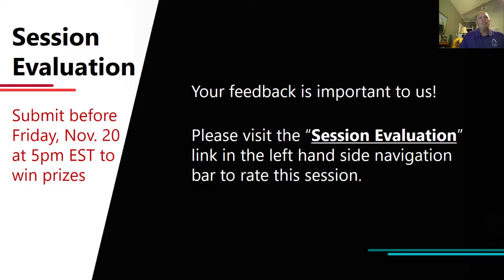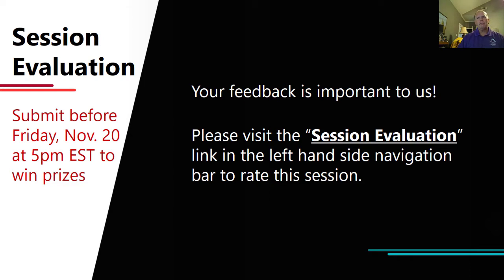Please go to the session evaluation — they actually have some giveaways. I won a $50 gift card one time, so I don't think you'll get left out. Your feedback is important. As a speaker, I know many others tweet especially when they get good feedback, and I will take constructive criticism to improve our sessions.